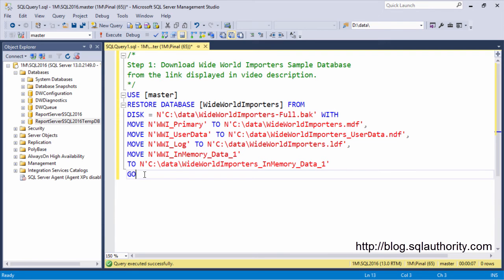You can either copy the script from this video or click on the link right below this video to find the associated blog post related to it.